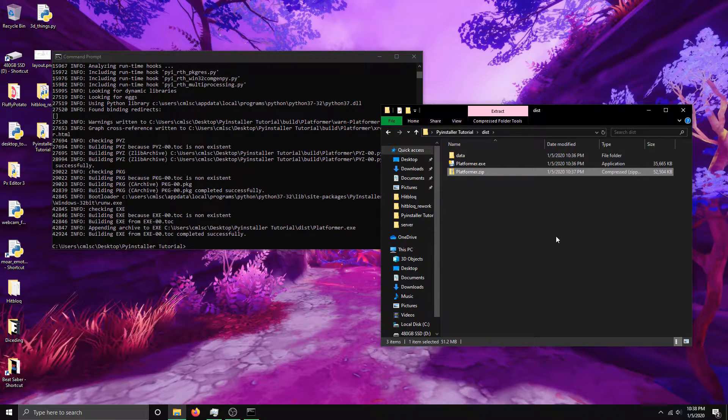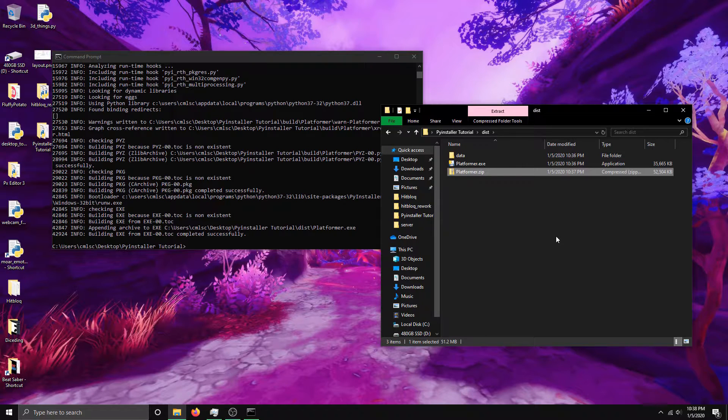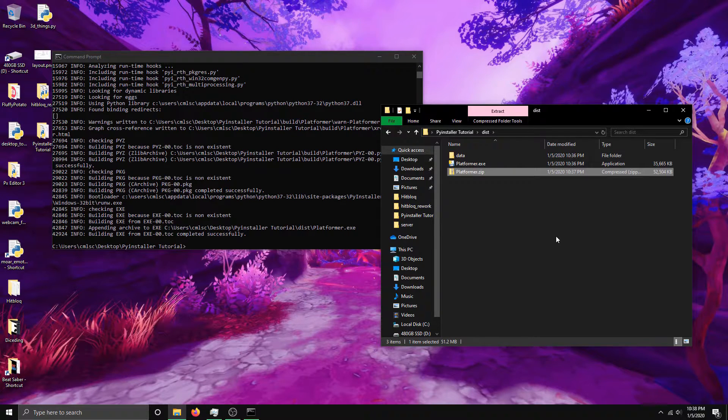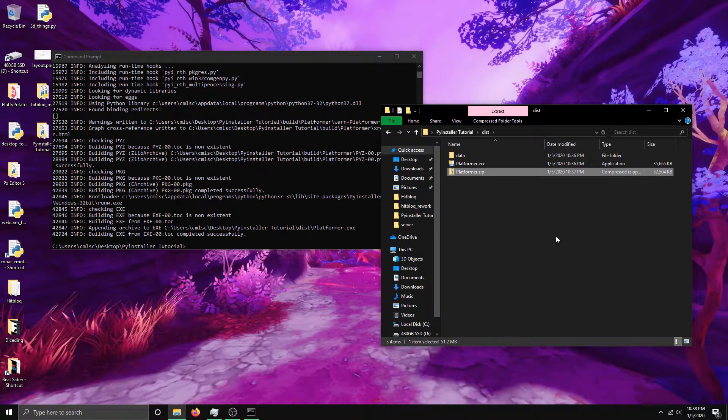One thing you need to keep in mind if you're packaging stuff on Linux is that there's a dependency, and I believe it's for anything with Python. There's a dependency that it uses on Linux called glibc, and the version of it depends on your operating system.